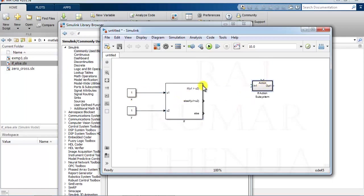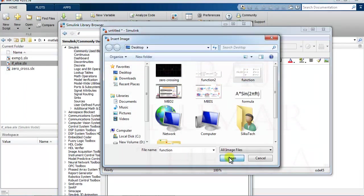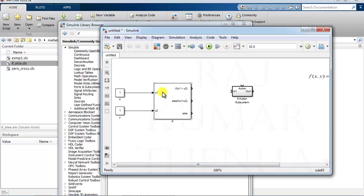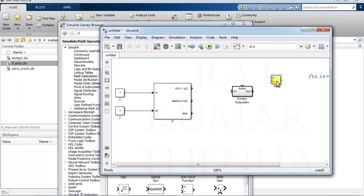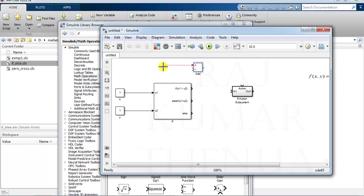Now we implement the first case — when x is greater than y, the output is x minus y. We can import the image of the problem for reference. For x > y, we need to implement x minus y using a math operation block that performs addition or subtraction of two signals. Configure the block with a plus and a minus sign, connect x to the positive input and y to the minus input, so this gives x minus y.